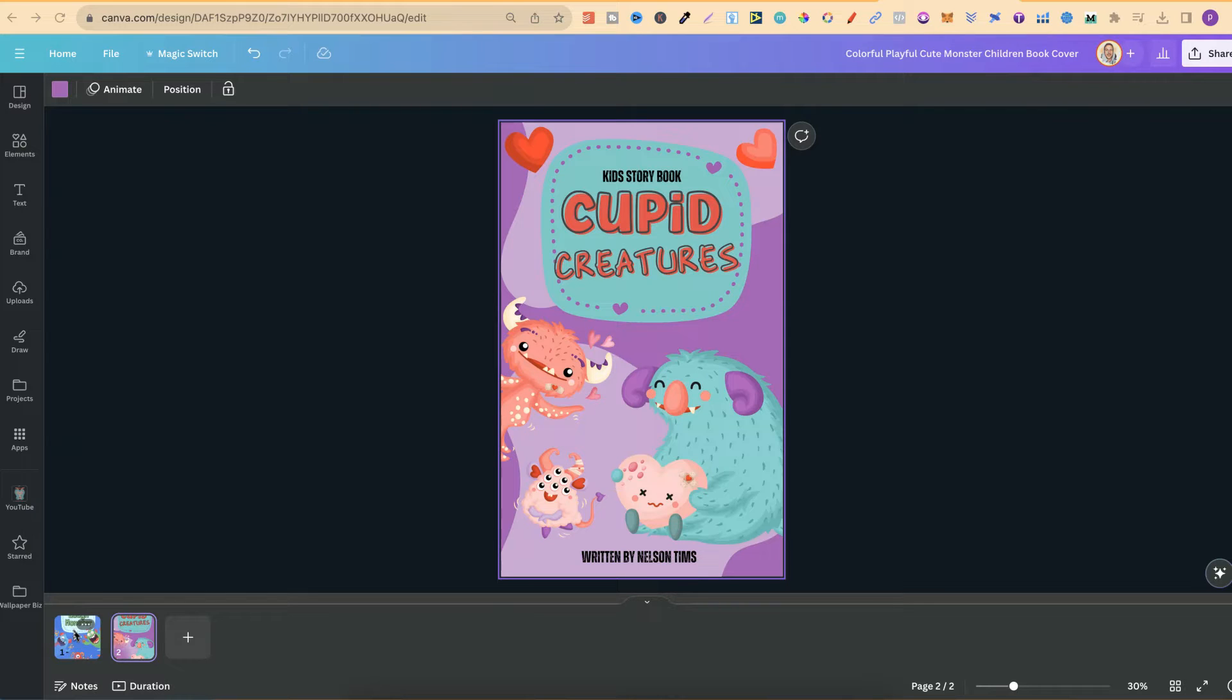What I want to do in this video is share with you a Canva hack which will help you create covers so much faster and that look pretty good.